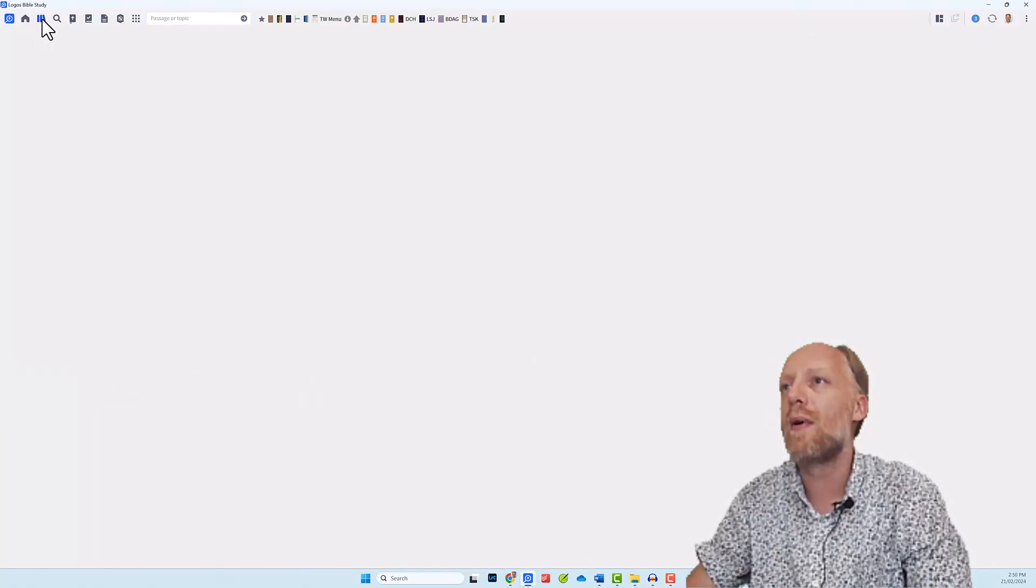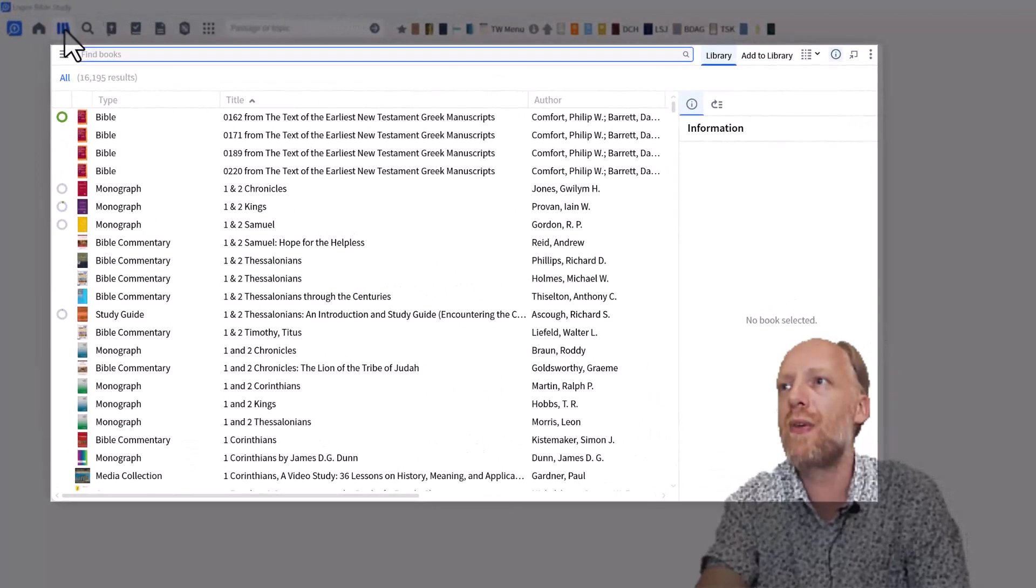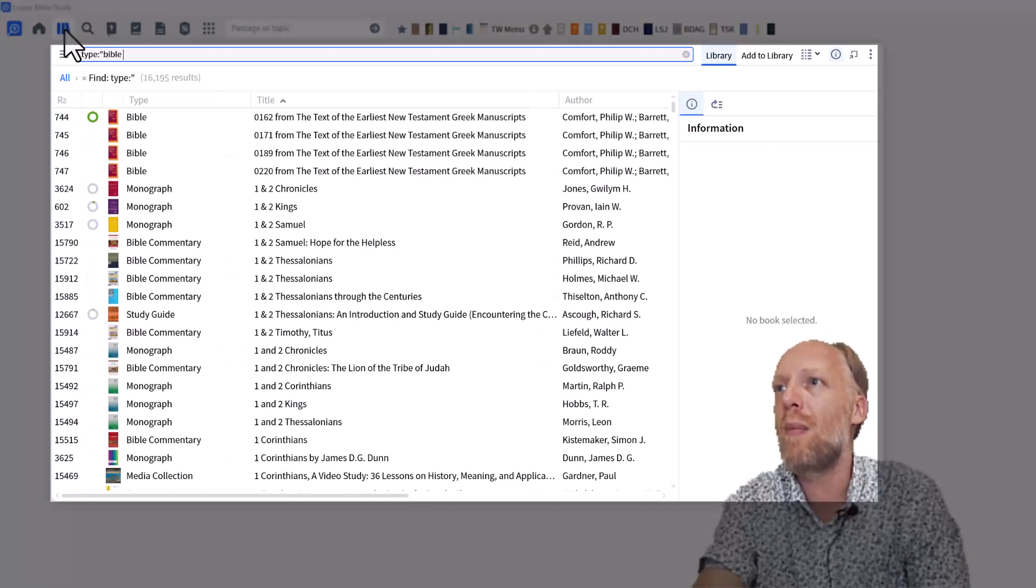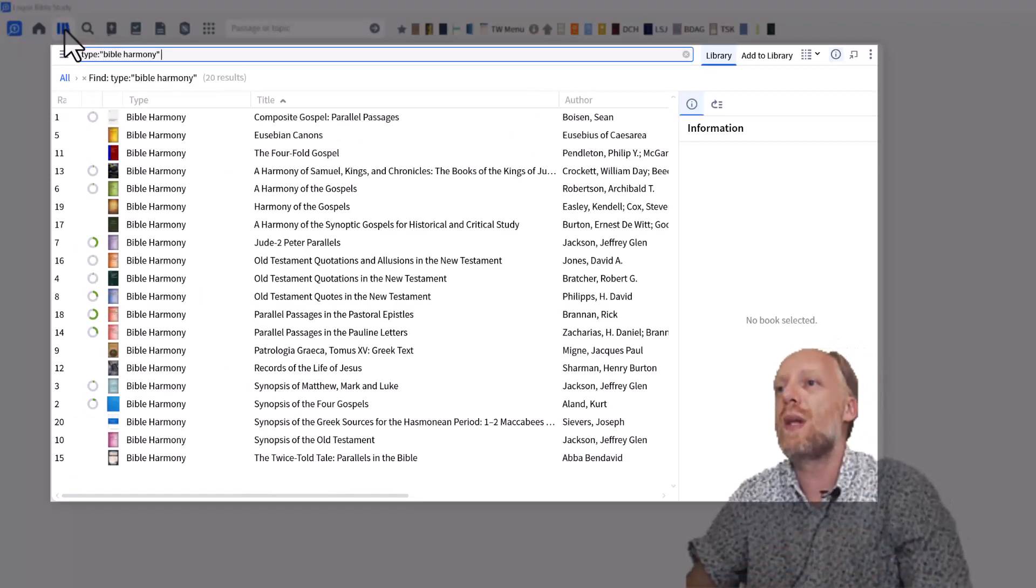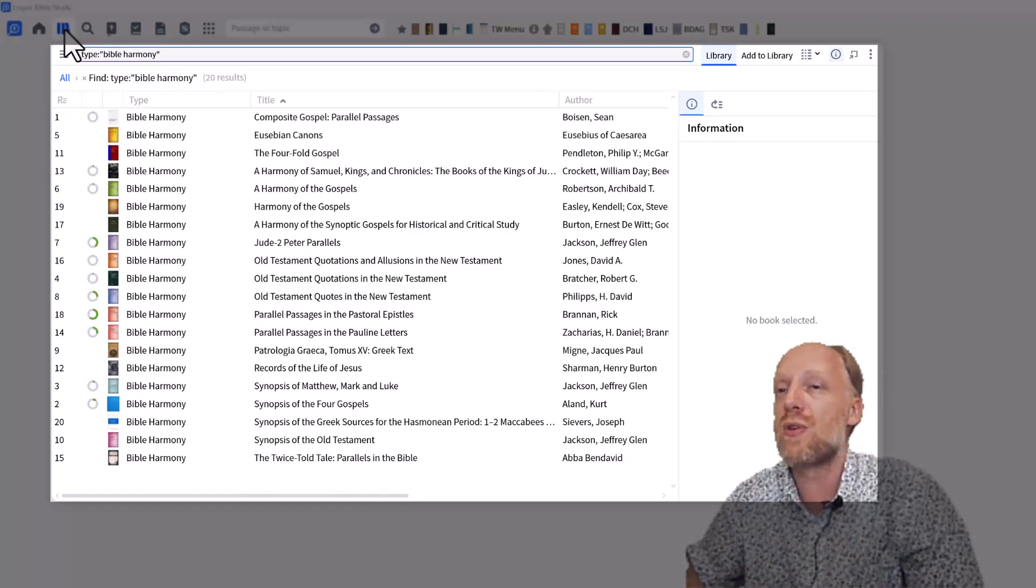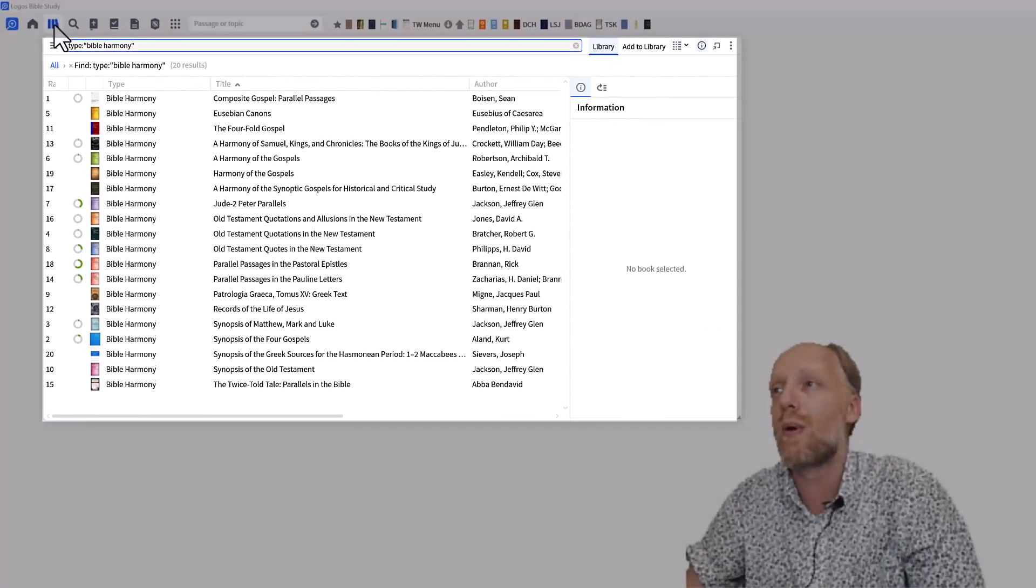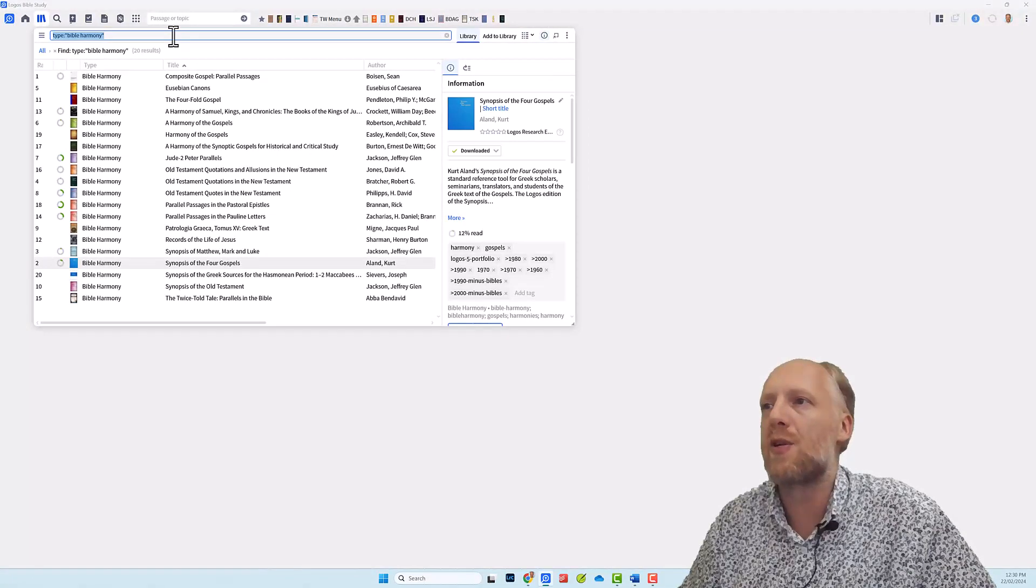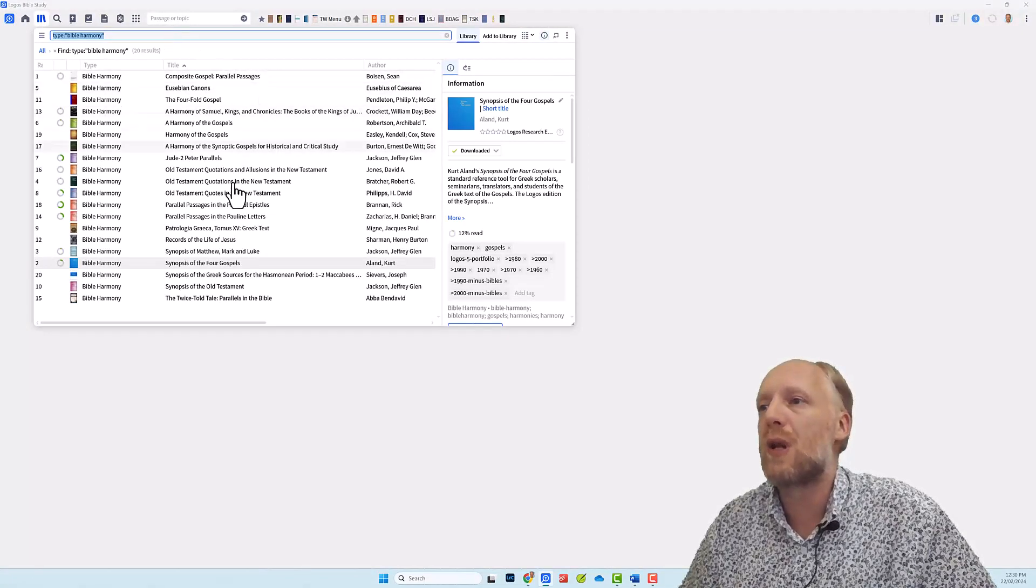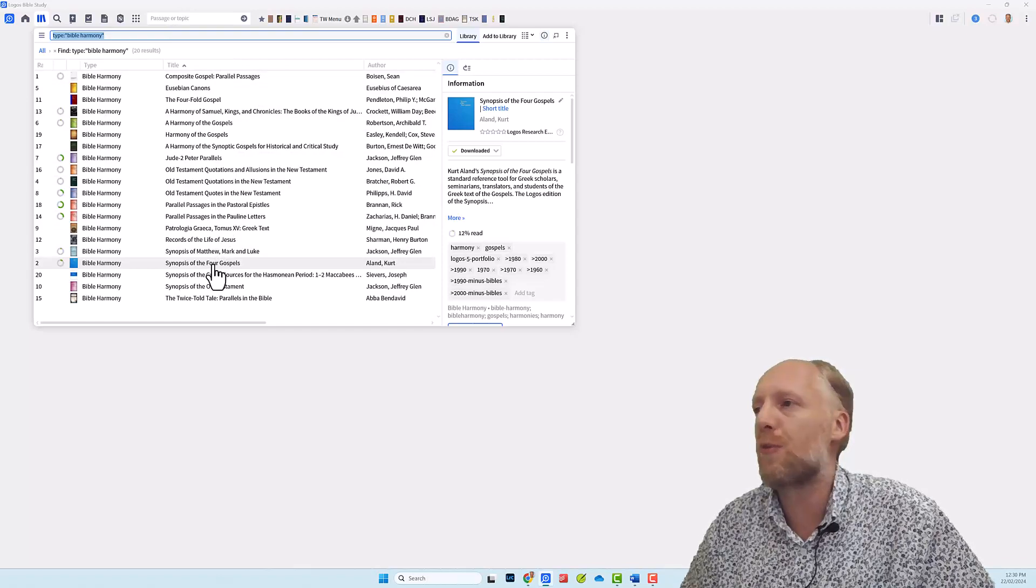So let's go to the library and we will filter for our Harmony resources by typing type, colon, and then Bible Harmony between quotes. This gives you a list of all the Harmony resources and Synopsis resources that you currently own in your library. It doesn't really matter which of these Synopsis or Harmonies of the Gospels you use, but for this video we will select the Synopsis of the Four Gospels by Kurt Aland.